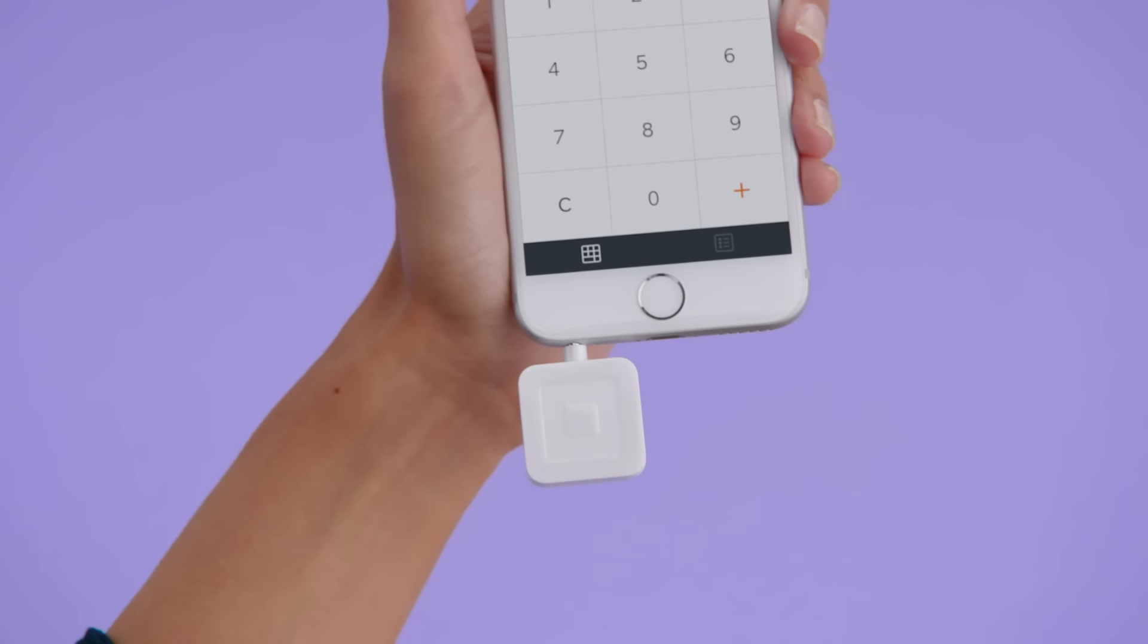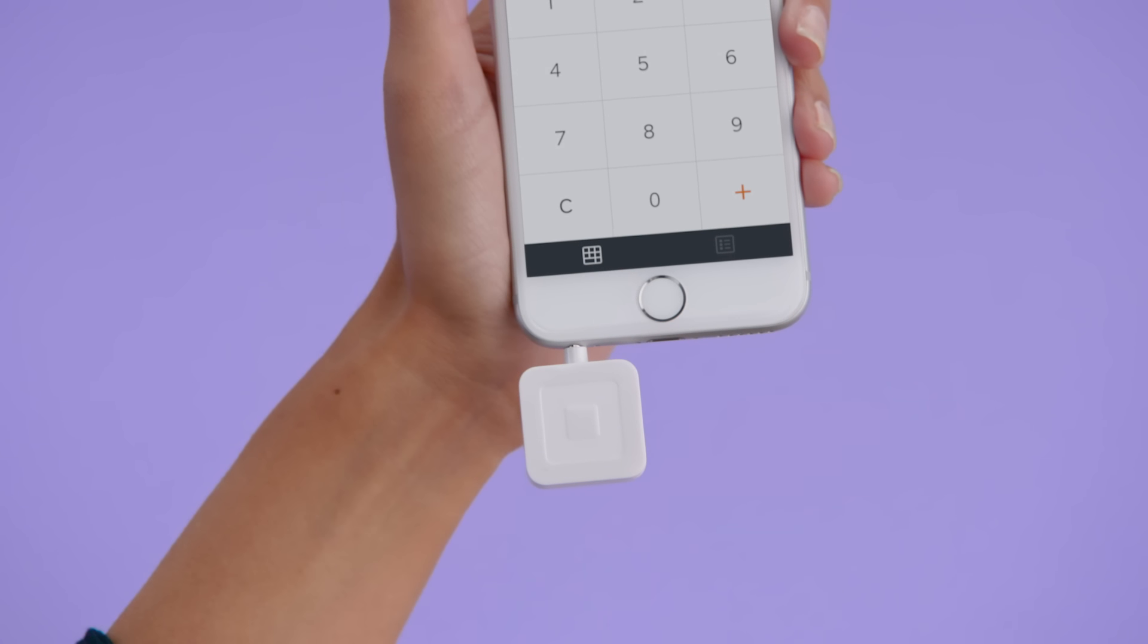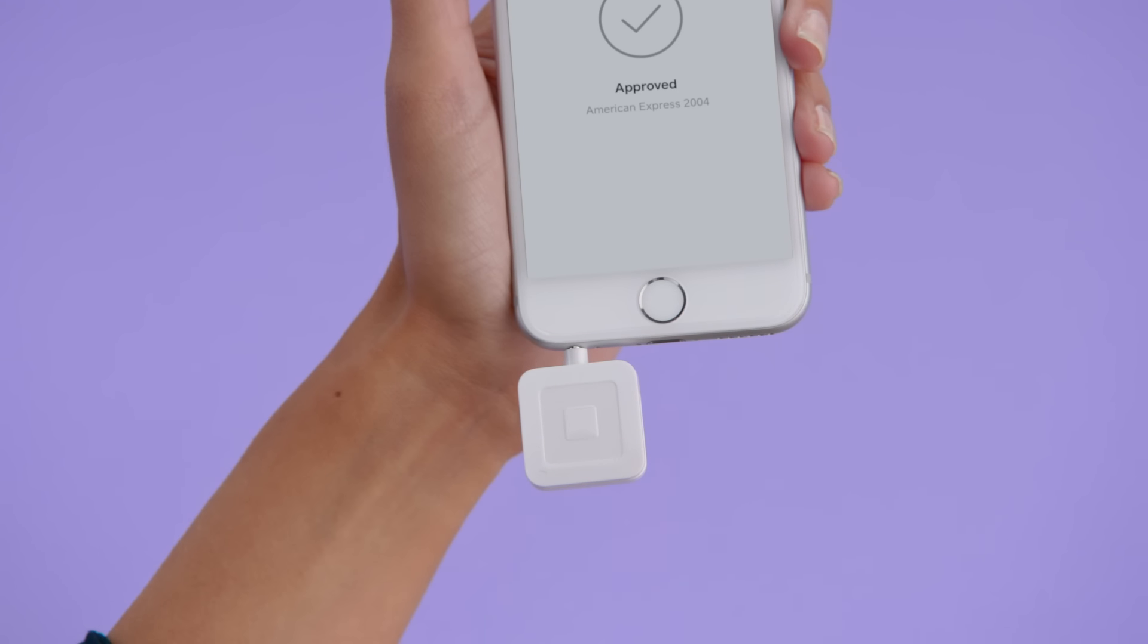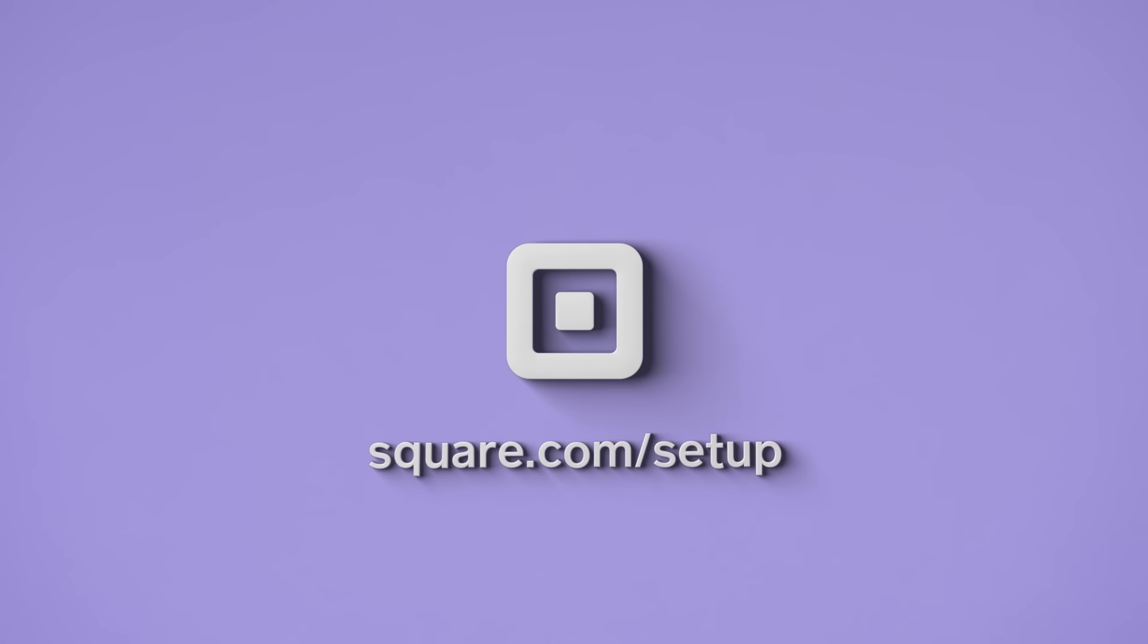To swipe international cards without a chip, just use the included magnetic stripe card reader with your device. To learn more about setting up or taking payments with your Square Reader, go to square.com/setup.